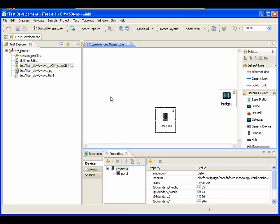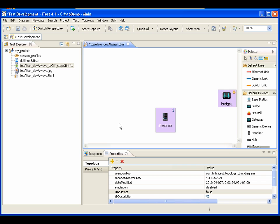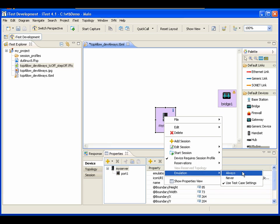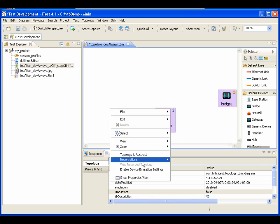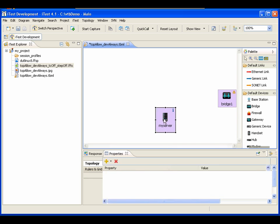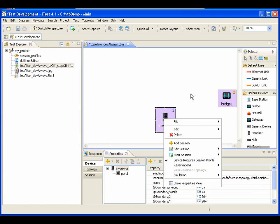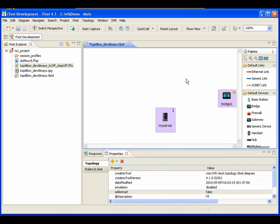Now suppose I right-click on the topology again and select 'Disable Device Emulation Settings.' What this means is that even though I can still toggle settings on individual devices, the overall topology setting overrides the device settings. I've set it to disable device emulation settings, so no matter what settings I pick for any device or what the test case says, the steps for the session on this topology will never be emulated.